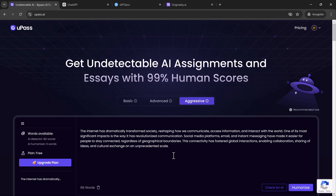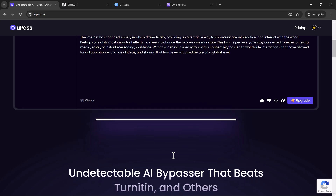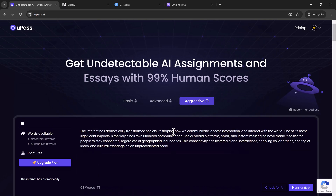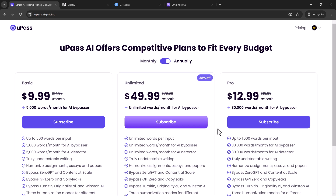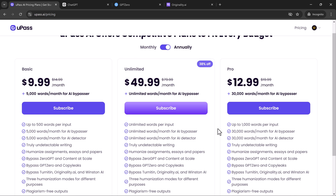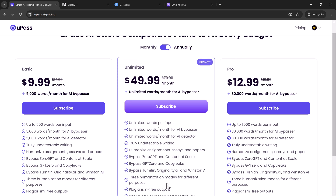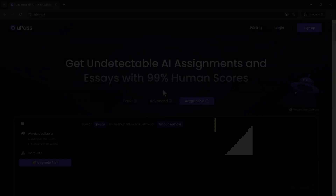Whether you're writing blog posts, assignments, or social media content, this tool can be a game-changer. Upas.ai offers three plans: Basic at $9 for 5,000 words, Pro at $12 for 30,000 words, and Unlimited at $49 for unlimited word usage.